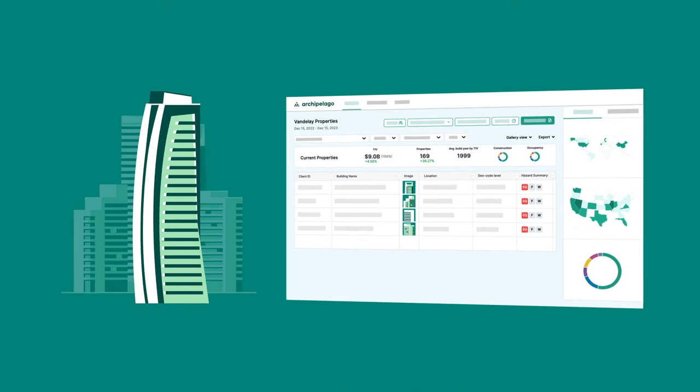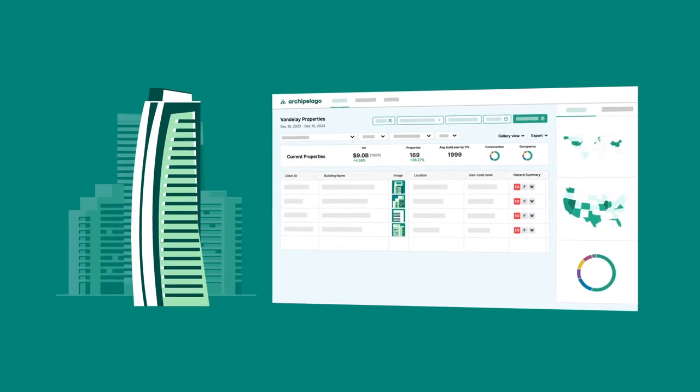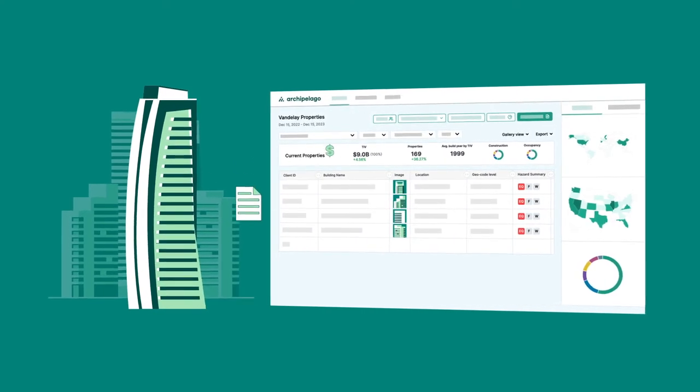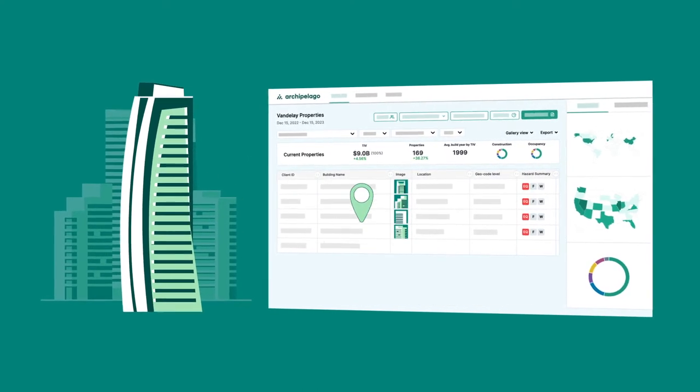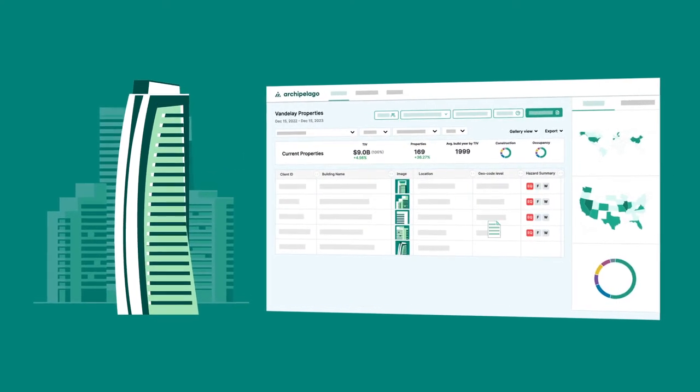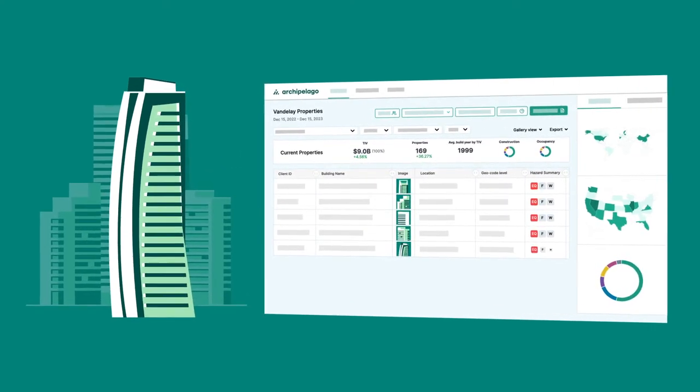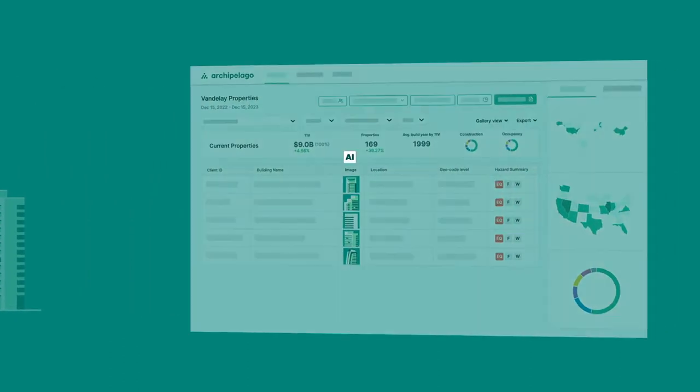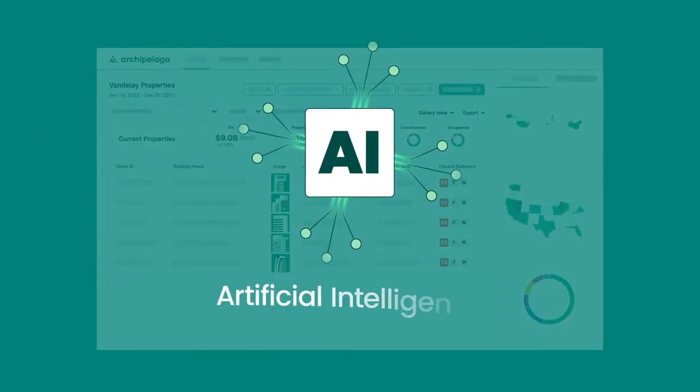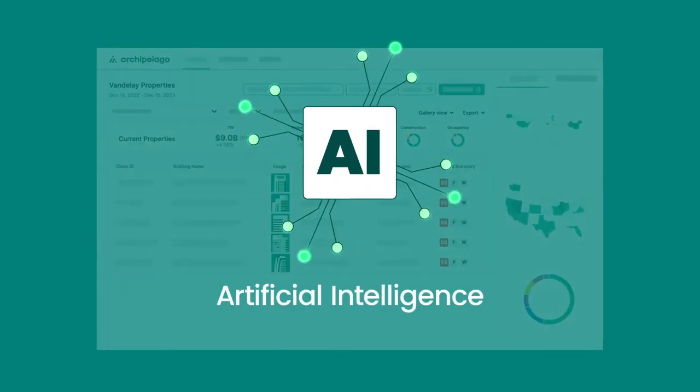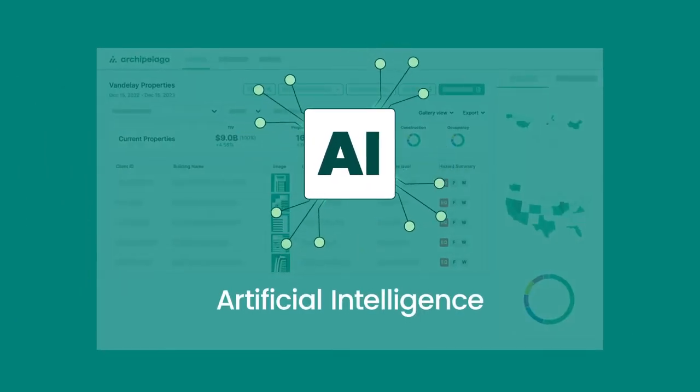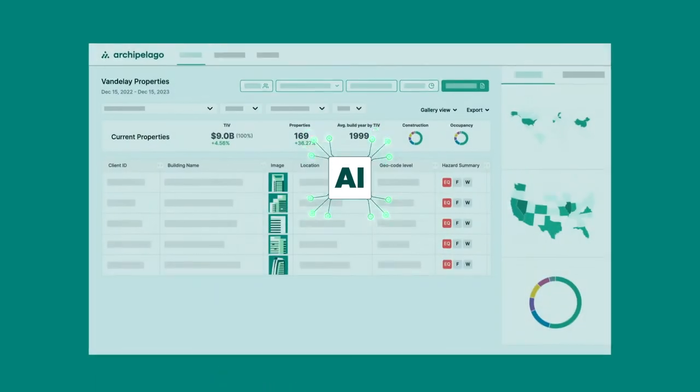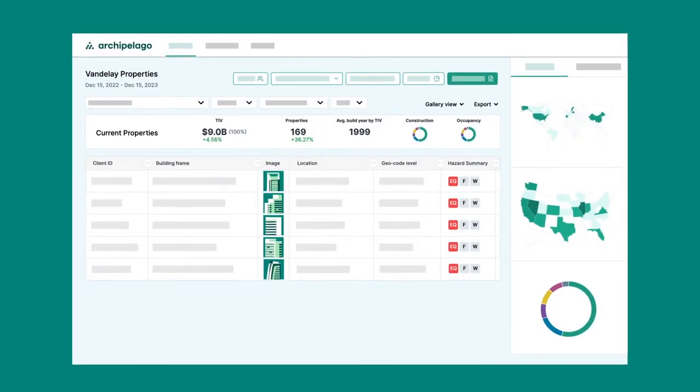Property documents are easily uploaded and standardized within the platform where asset managers and brokers can collaborate. Archipelago's artificial intelligence enriches property attributes with the greatest impact on insurability.